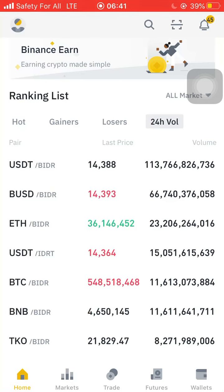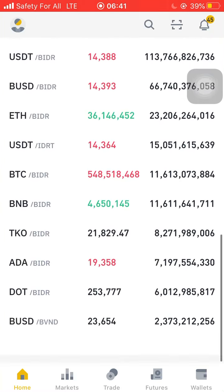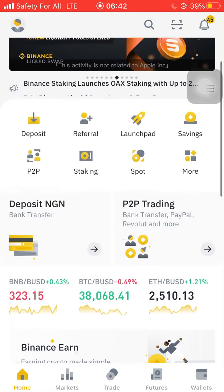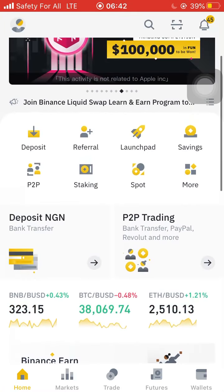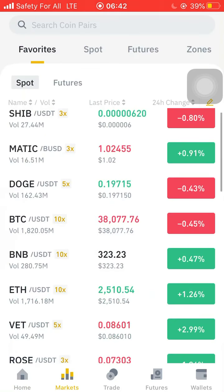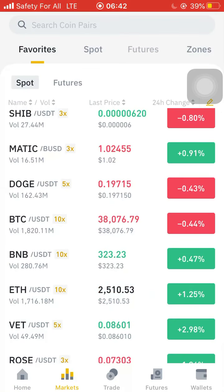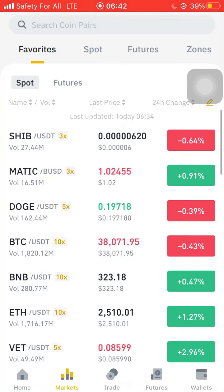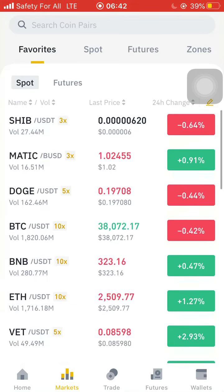The 24-hour volume shows the amount of a particular coin that was traded within 24 hours. For example, 130 million worth of IDR or USDT were traded within 24 hours.